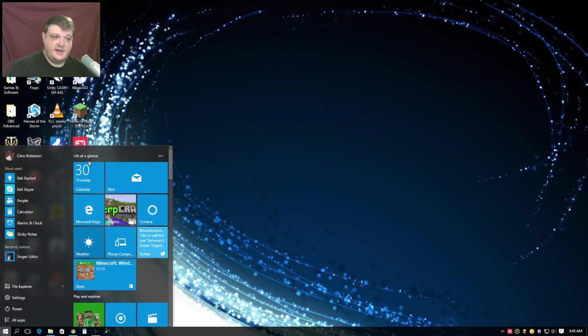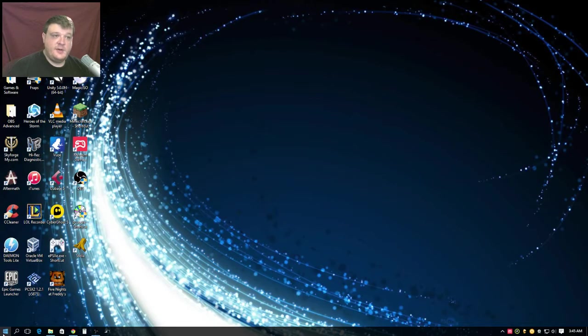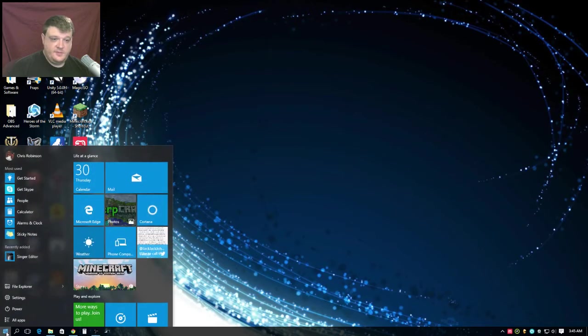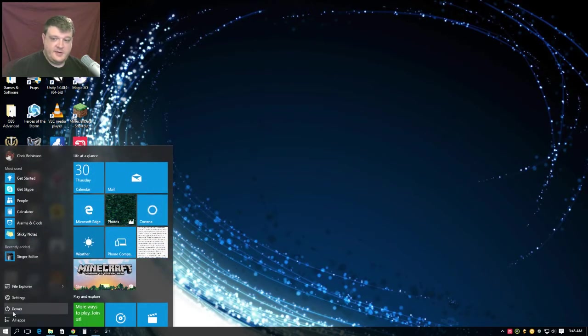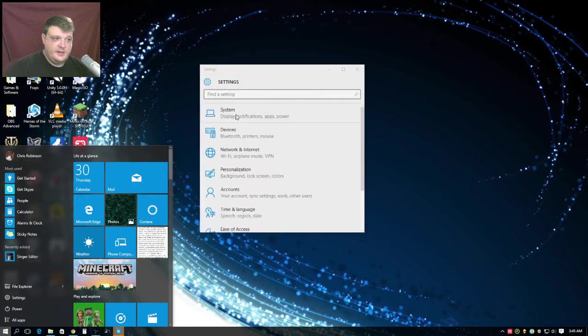I hate it, but anyway, I wanted to go over how to switch it back to the full screen. It's real simple. You just go and click on the Windows icon, click settings right above power, and it brings up this.